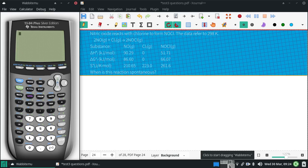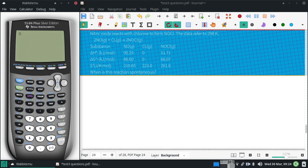Nitric oxide reacts with chlorine to form NOCl. Got data there for 298. I have the balanced equation. I just want to know when is this reaction spontaneous.